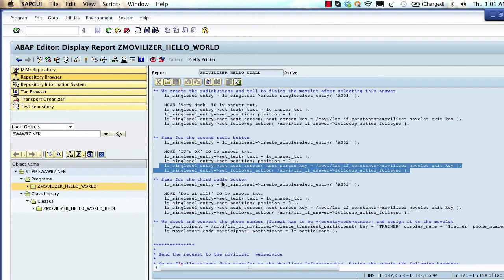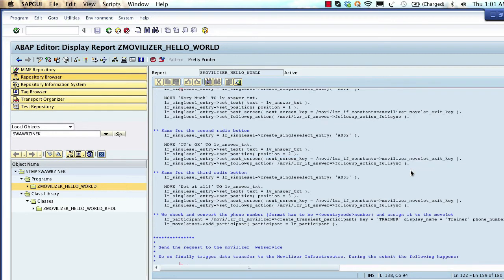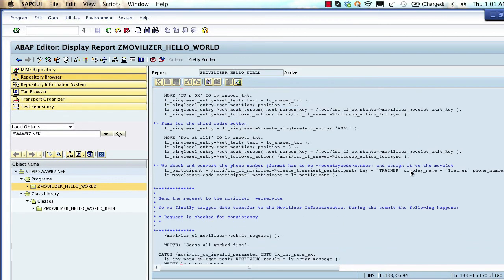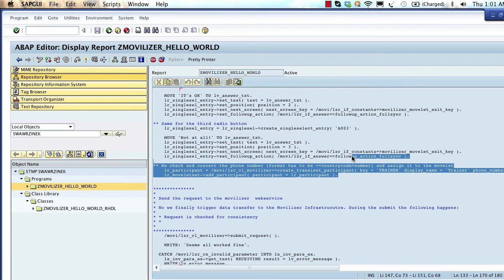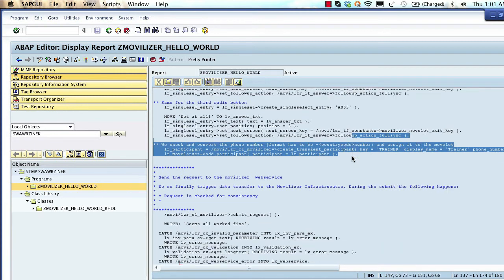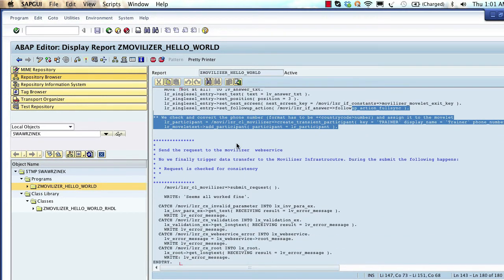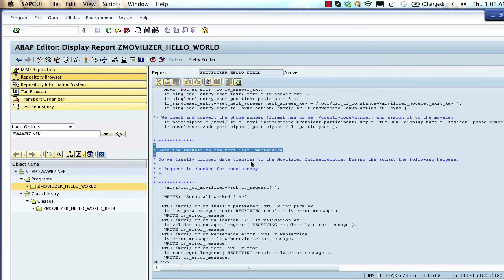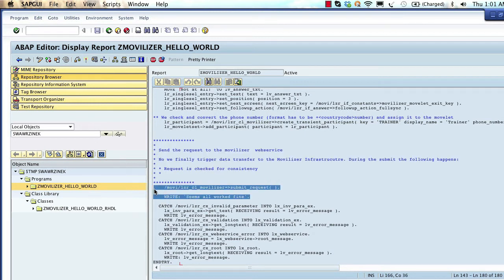And that's all there is. Once we've created the movelet, the program sends the request to the Movilizer web service by invoking the submit request method from the /movie/LZR_CL_MOVILIZER class.